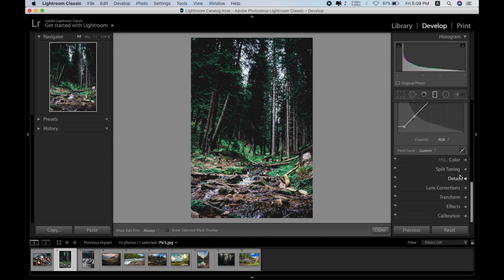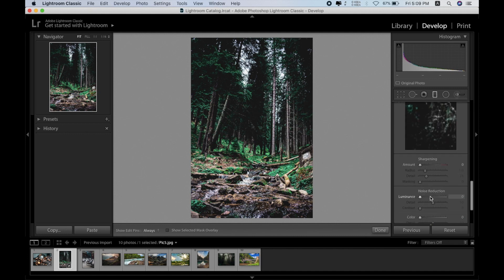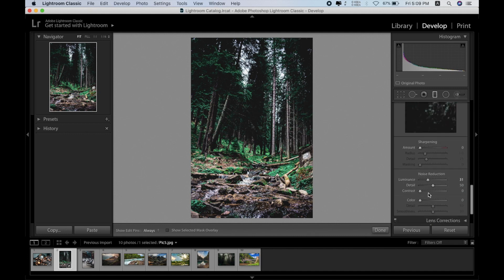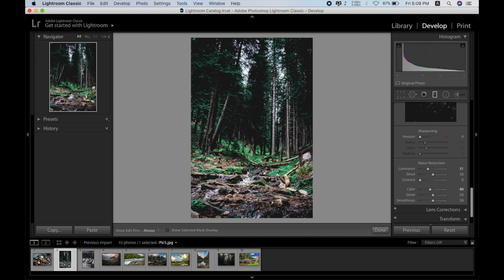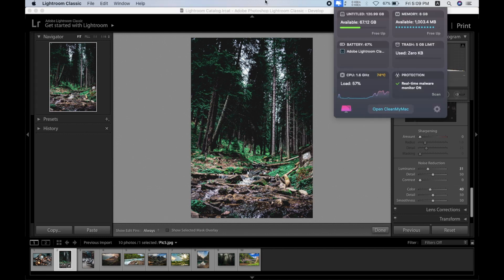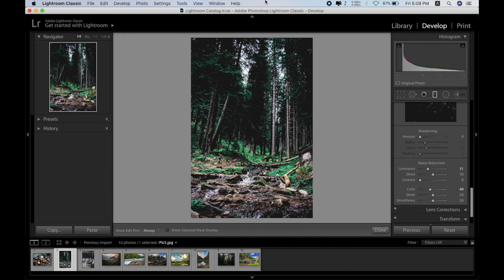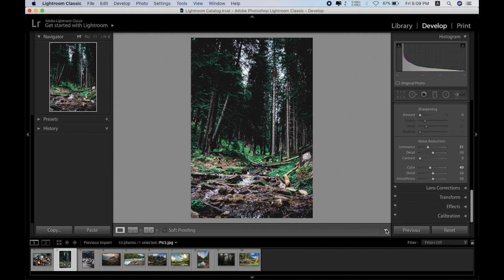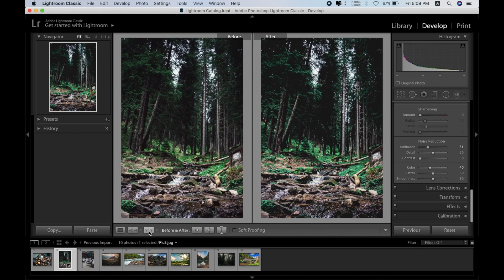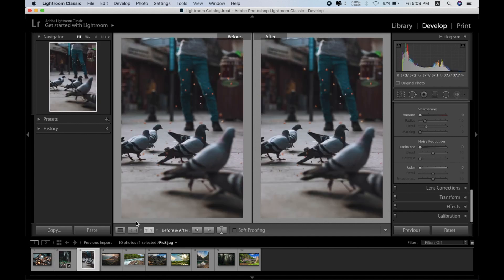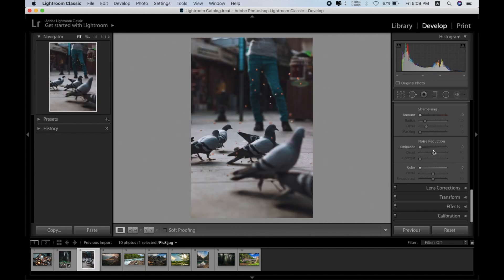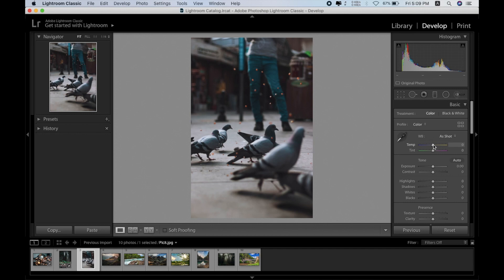I'm also using screen recording, so consider that in your mind because screen recording usually takes a little hit on performance. The temperature is 74 degrees Celsius right now — pretty warm — and I'm also running on battery. The device is pretty warm right now. Alright, that was the before and after — that looks okay. Let's go for the next one.